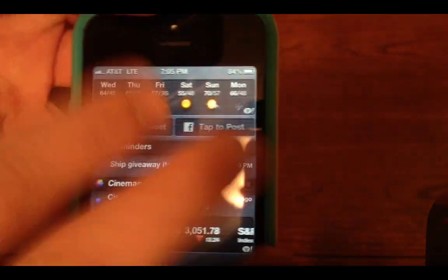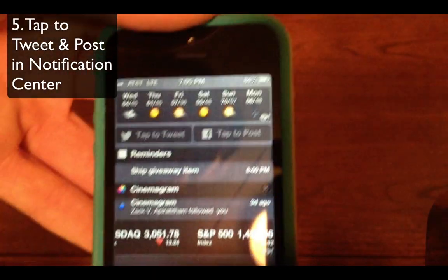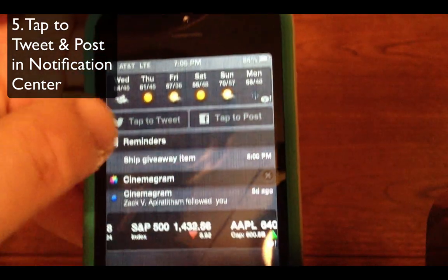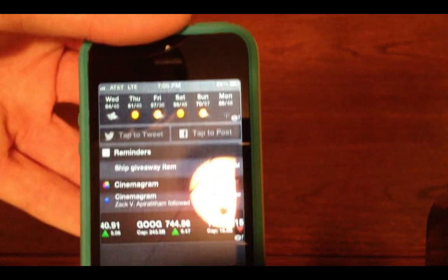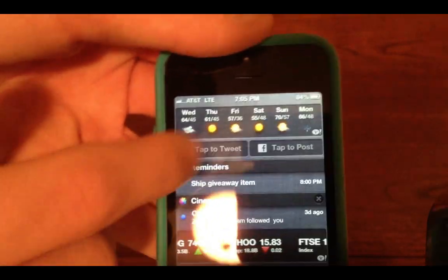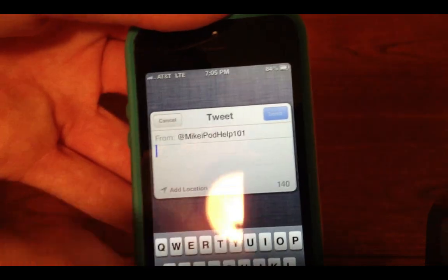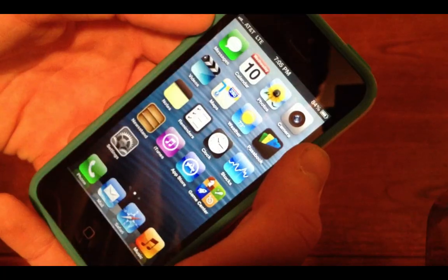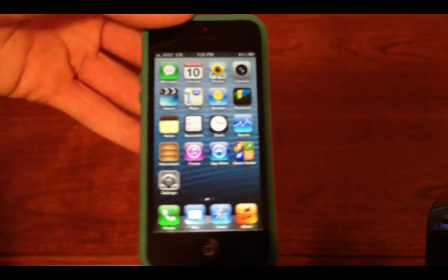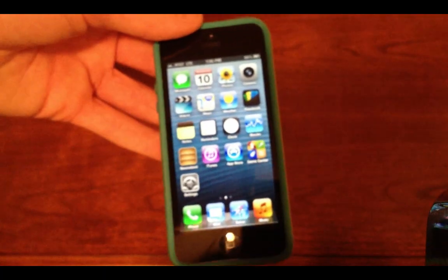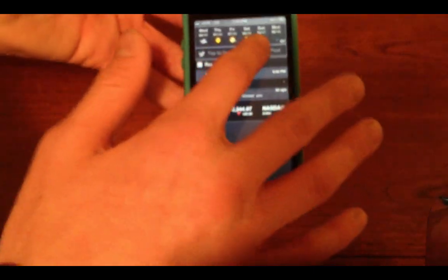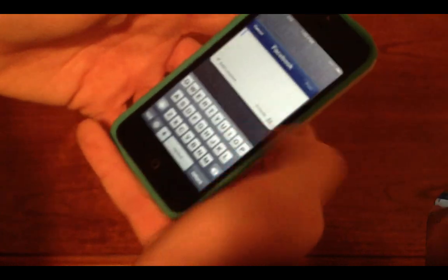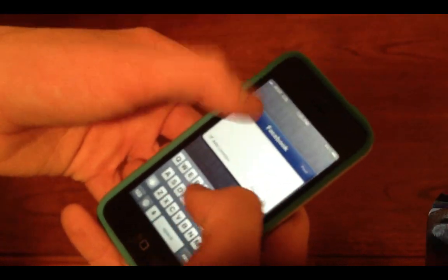The next thing I want to talk about is the tap to tweet and tap to post Facebook option. Now you have Twitter integrated and Facebook integrated, so you could share both ways. I'll just hit tap to tweet — you see I get right to it. I just say hello, for example, hit send, it tweets out and it's done — now that's posted on my Twitter. And you can do the same exact thing with Facebook. Send a post, hit send, and it works just like that.